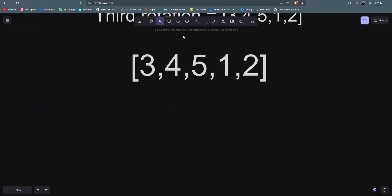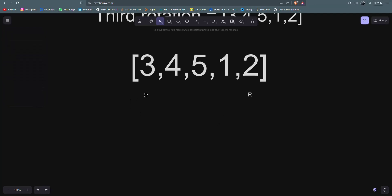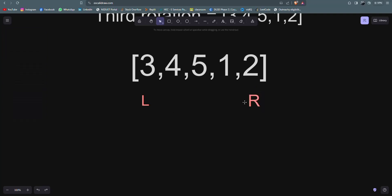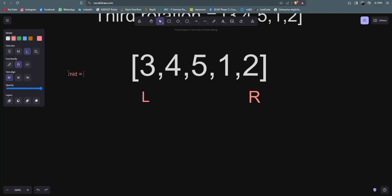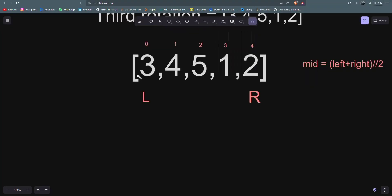In the binary search algorithm, we first place the left pointer and the right pointer. The left pointer goes to the zeroth index, and the right pointer goes to the N minus one index, the last index. We then calculate the mid. The mid value is basically the floor of (left plus right) divided by two. The left pointer is pointing to the zeroth index and the right pointer is pointing to the fourth index.